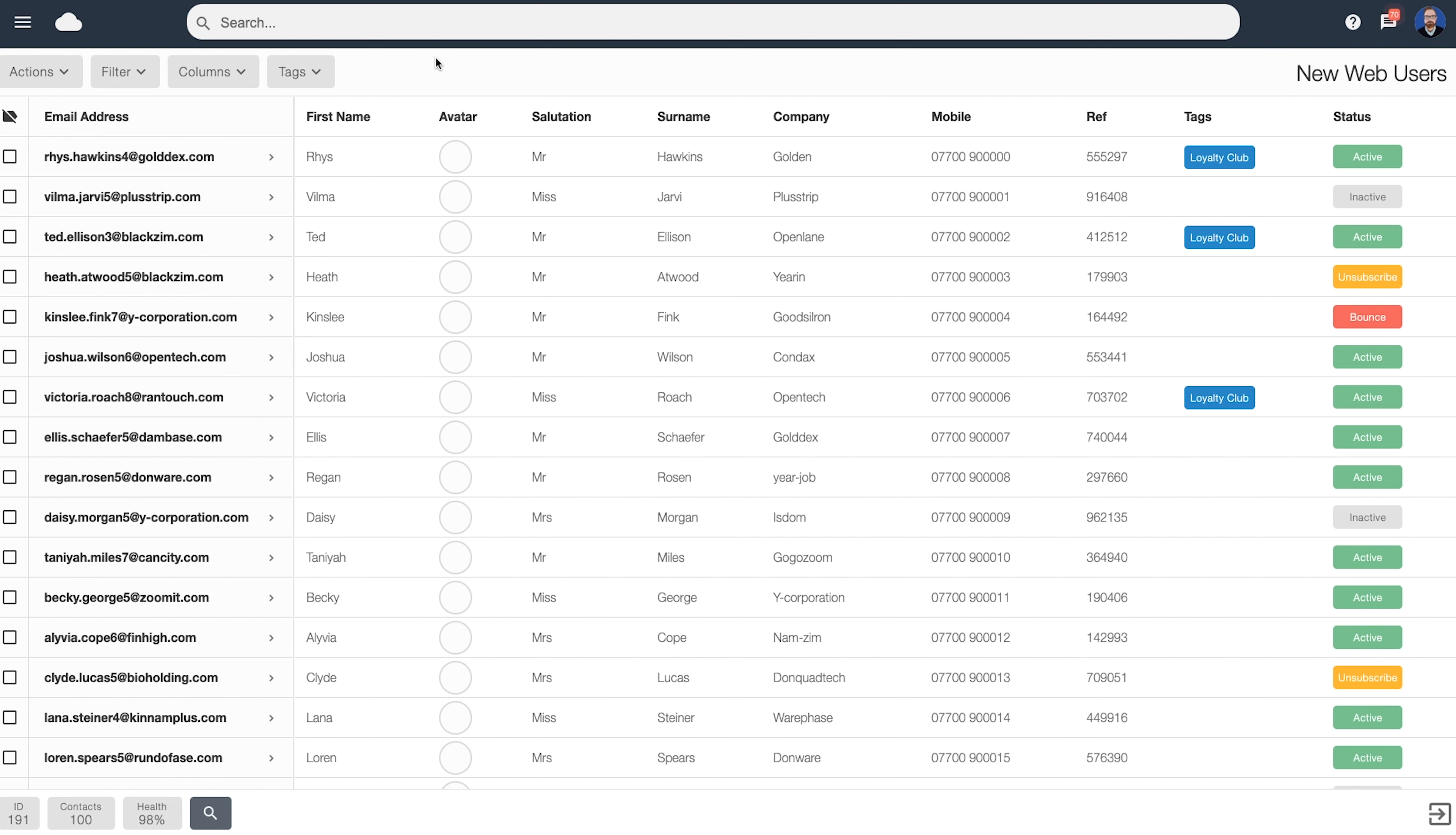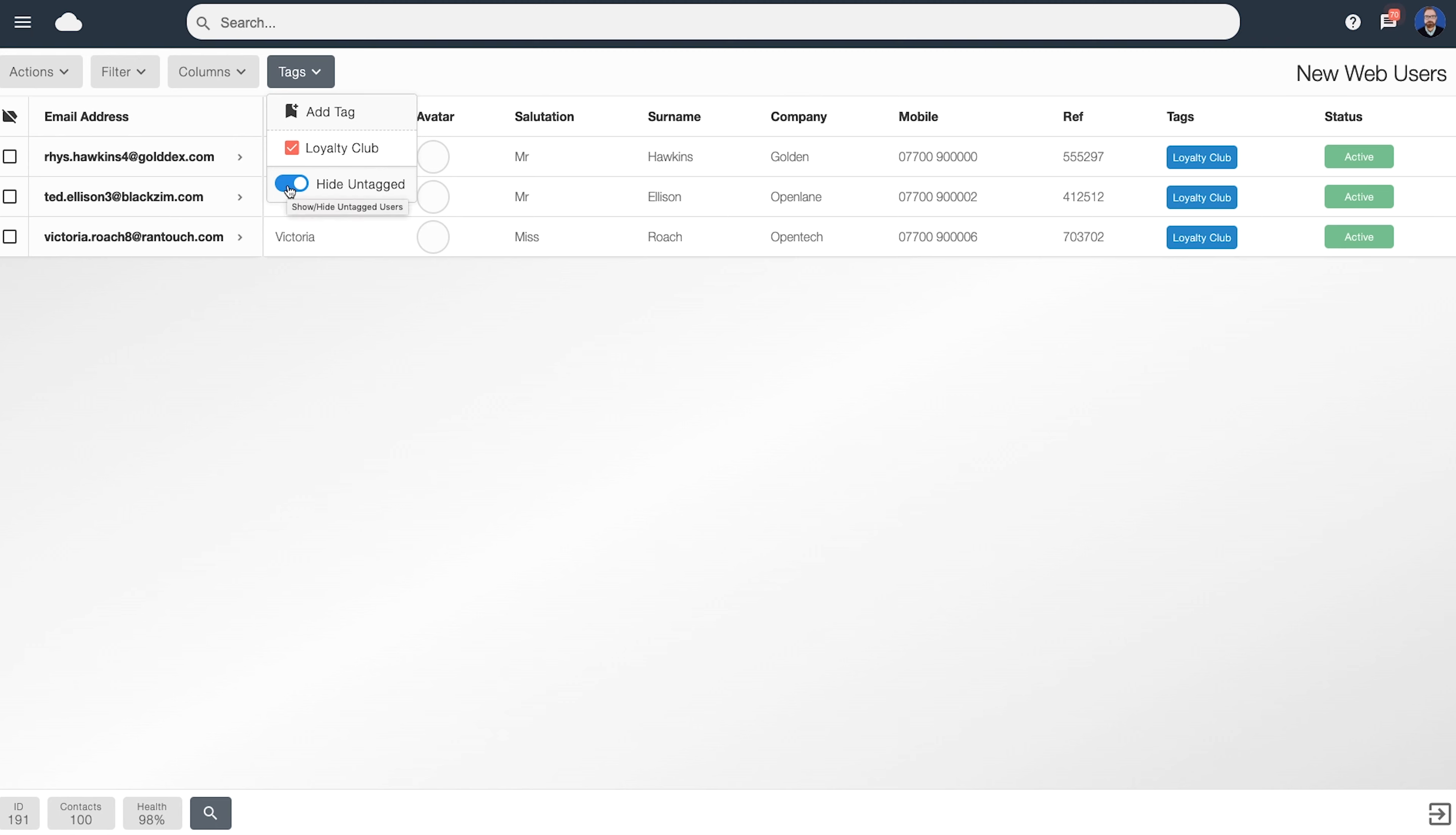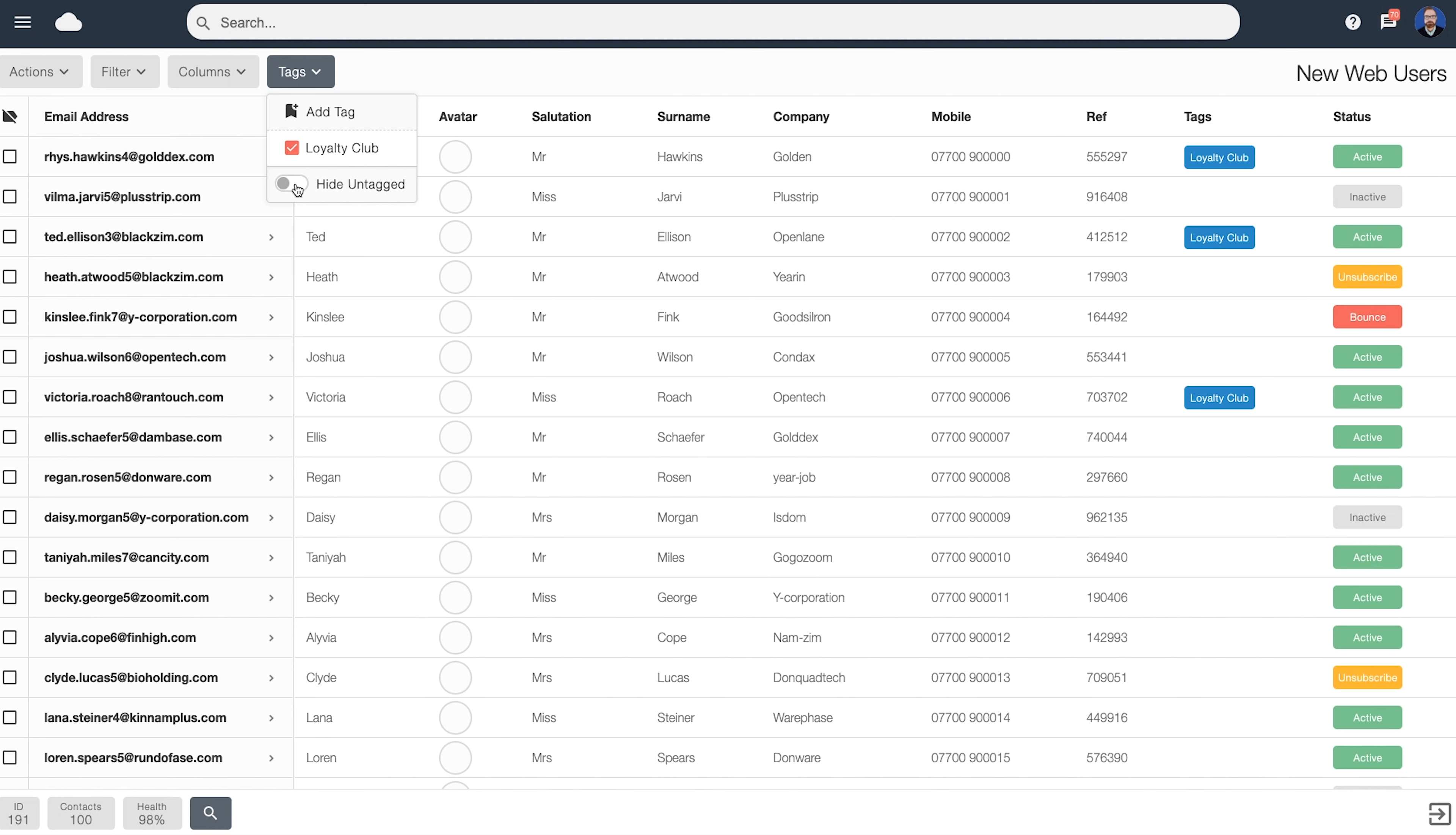You'll also notice some of our users have tags assigned to them. If we click on the tags menu up here, we can have some options to choose what we're viewing. If we click on Hide Untag, this means that any user who doesn't have a tag assigned to them will be hidden. So we can see our loyalty club members are now just shown on screen. Let's turn this back off to view all of our mailing list.